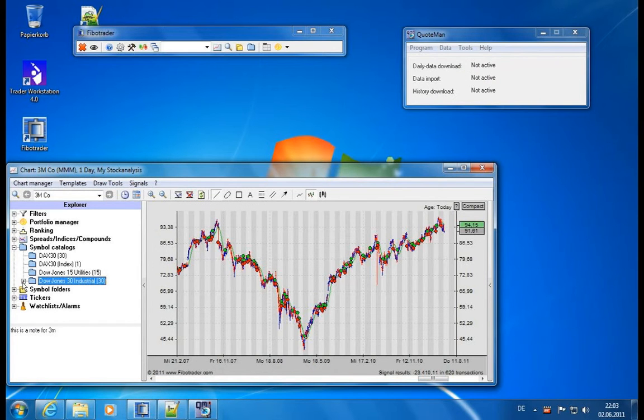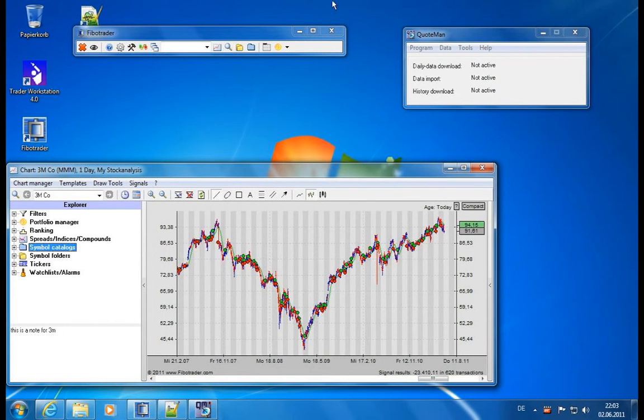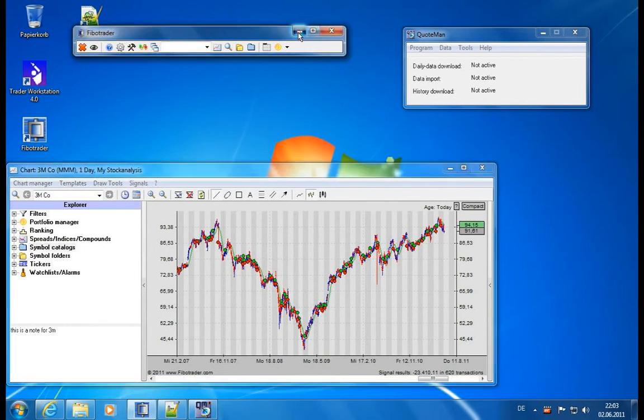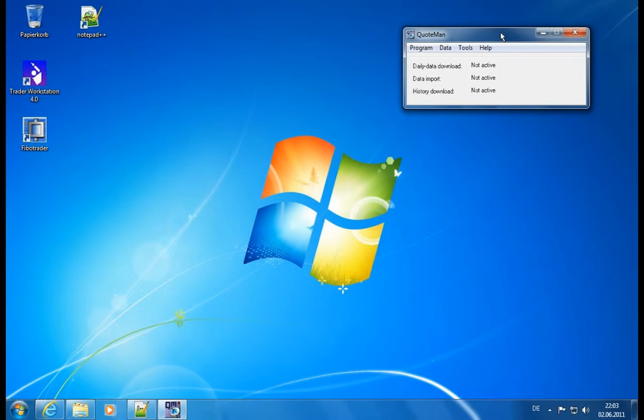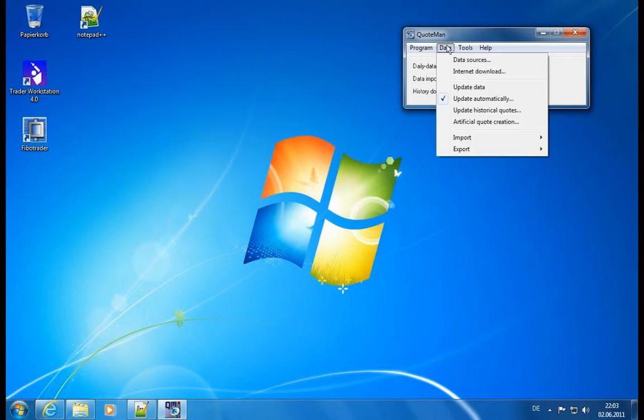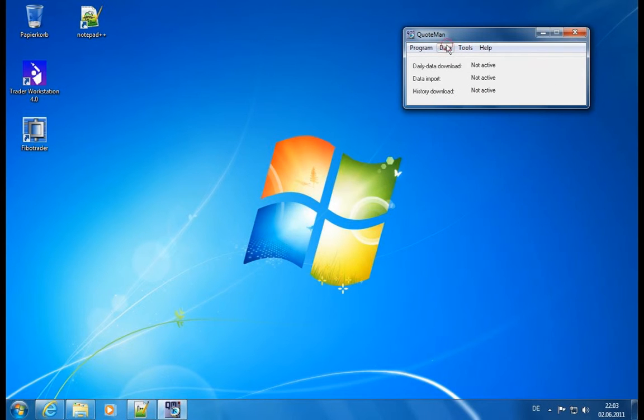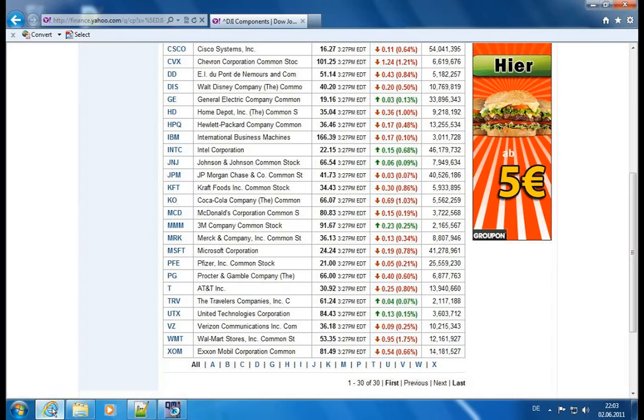Let me minimize the Fibotrader shortly and we will come back to it later. Let me show you, first of all, how you can get some data. And a great source is Yahoo and the finance section of Yahoo.